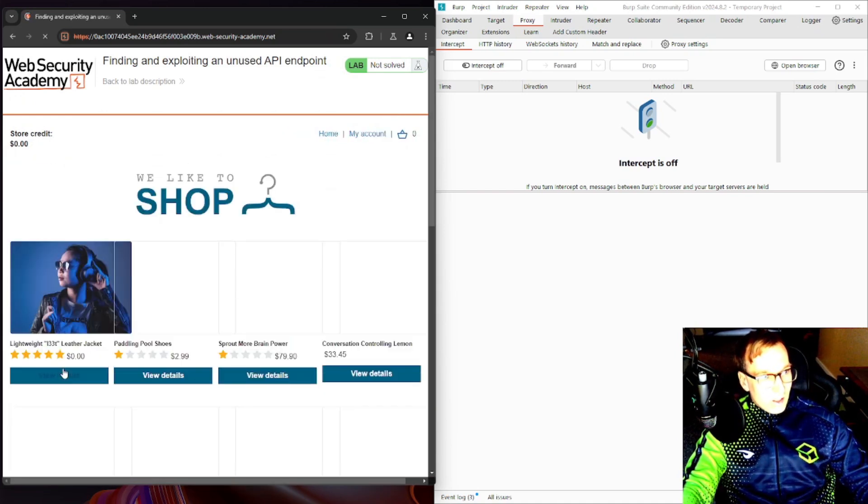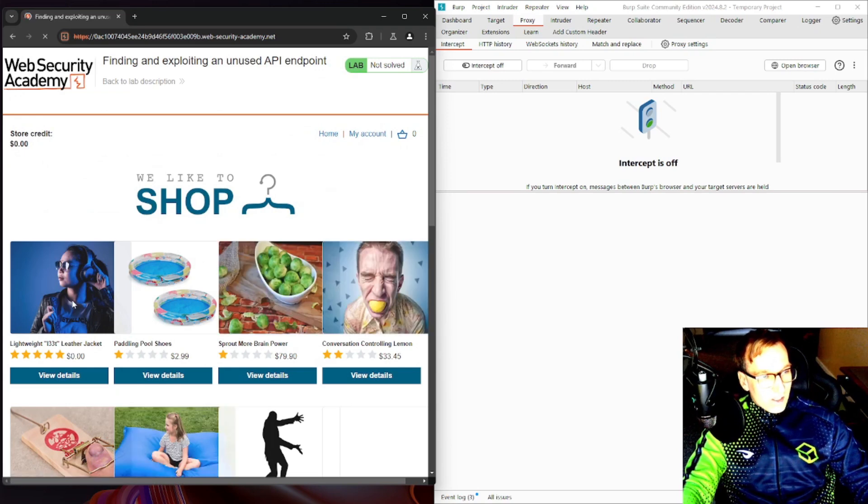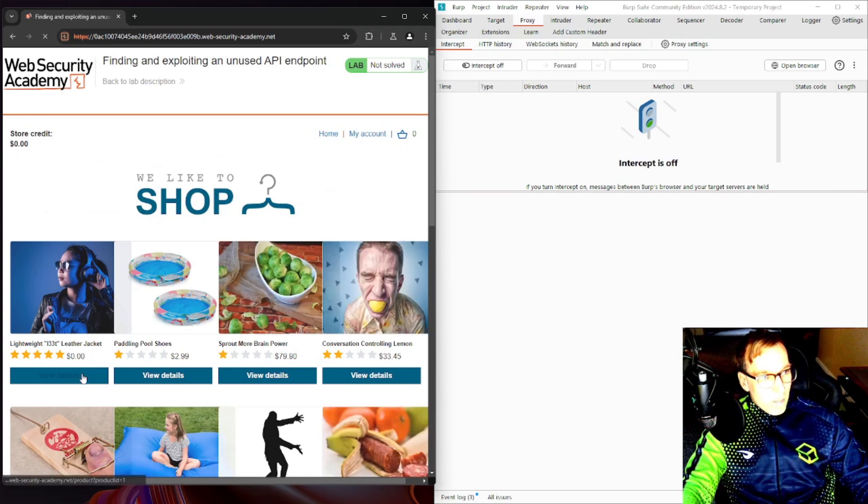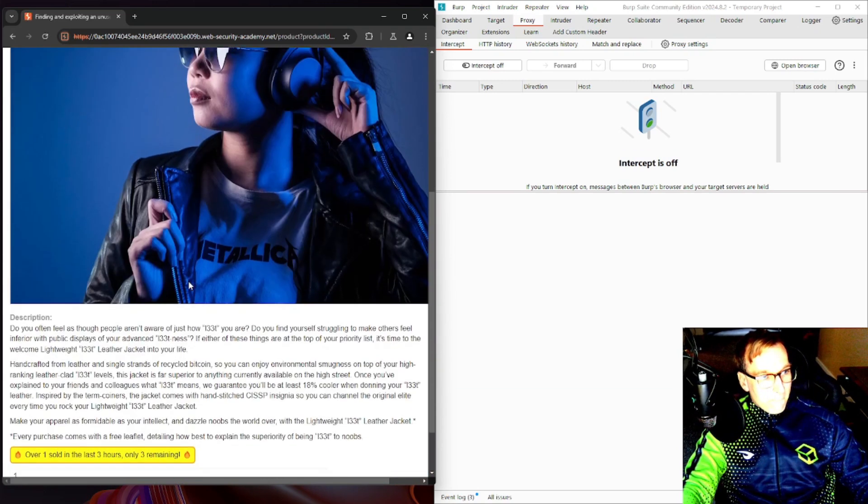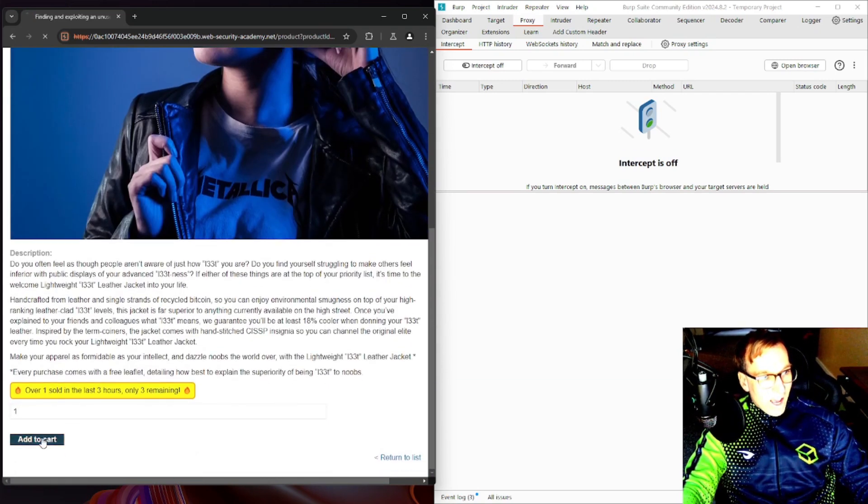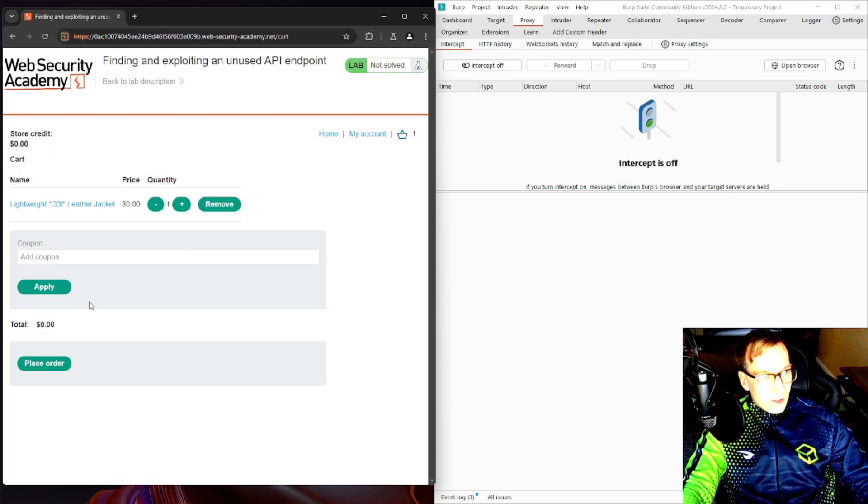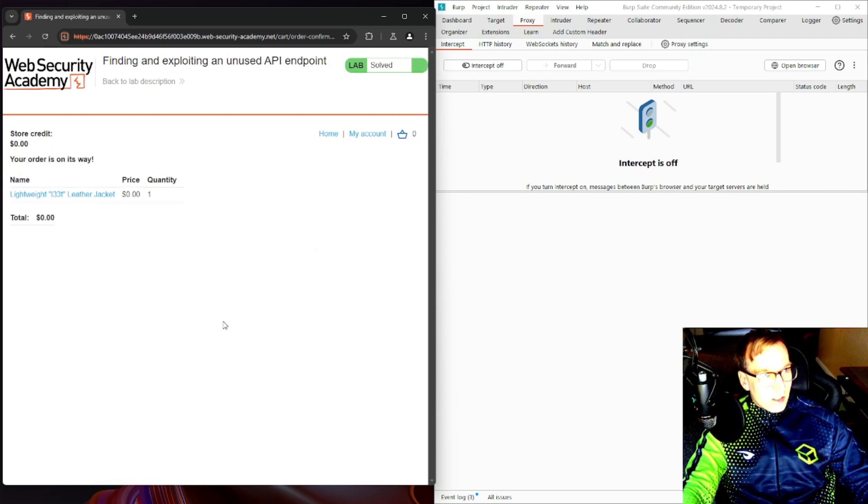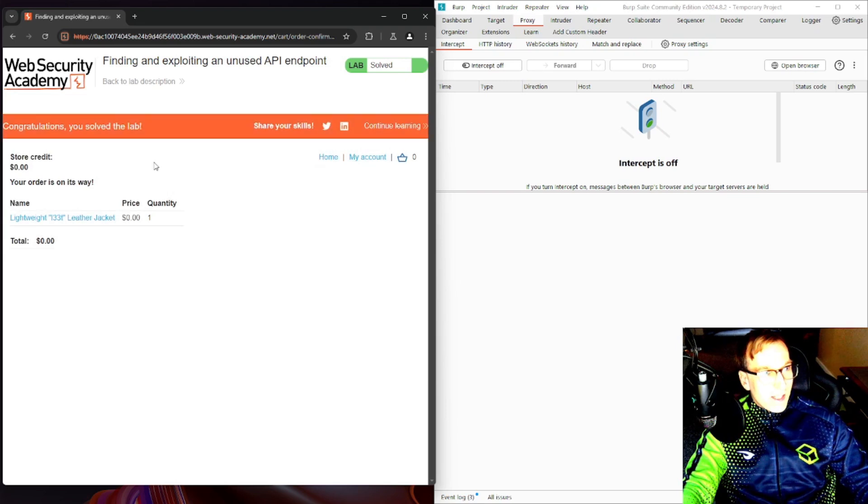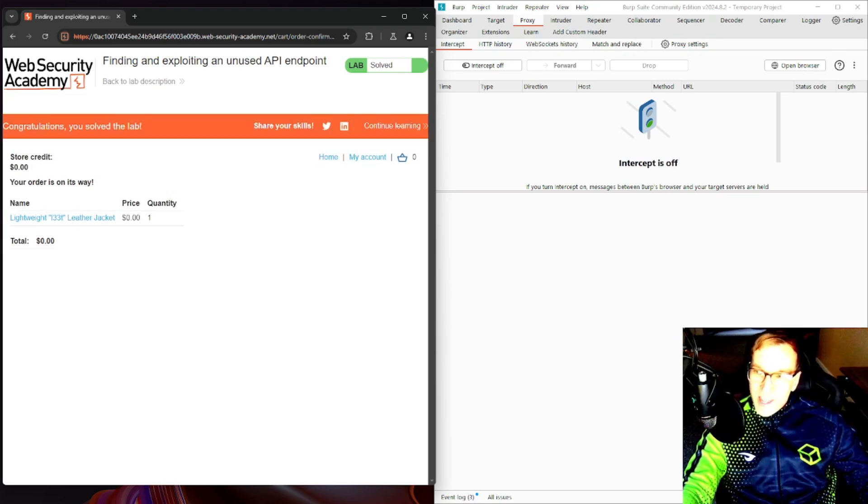View details, add to cart, view cart, zero dollars. We got one, place an order. There we go, we solved the lab.